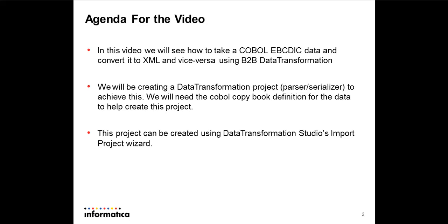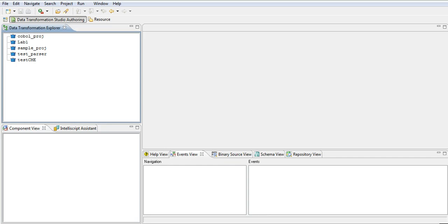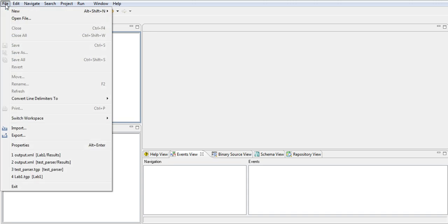So let's go ahead and see how to do this. I've opened the data transformation studio now.